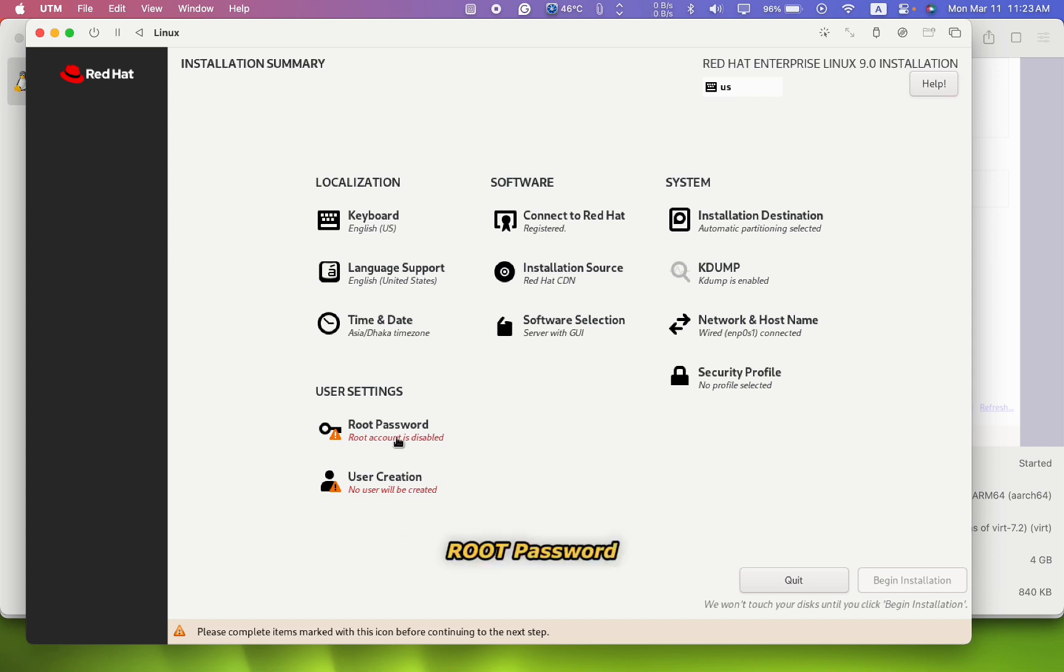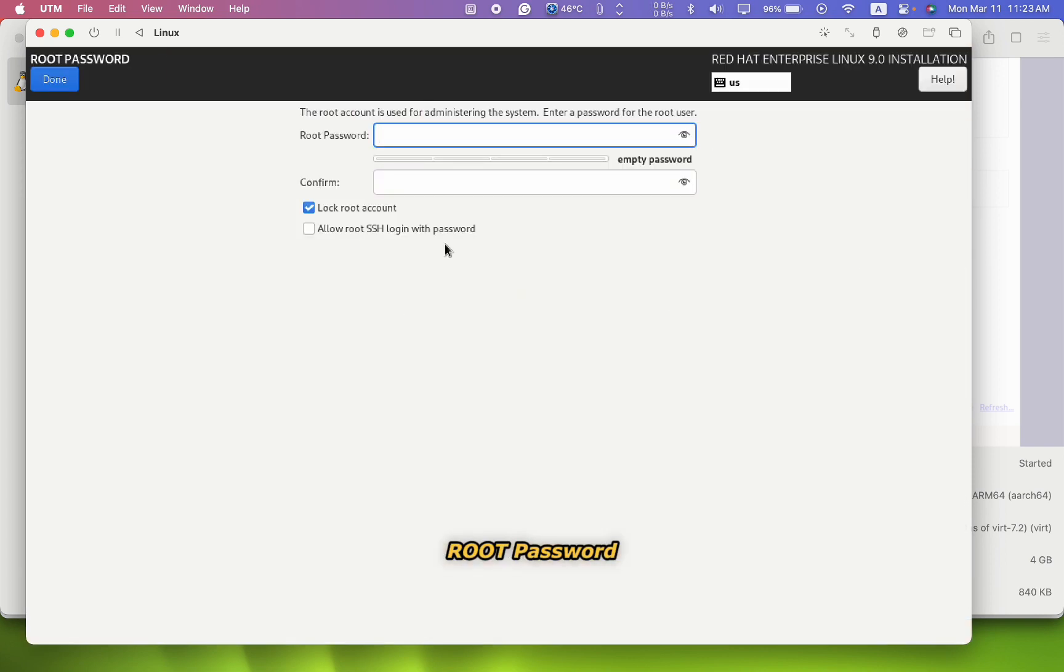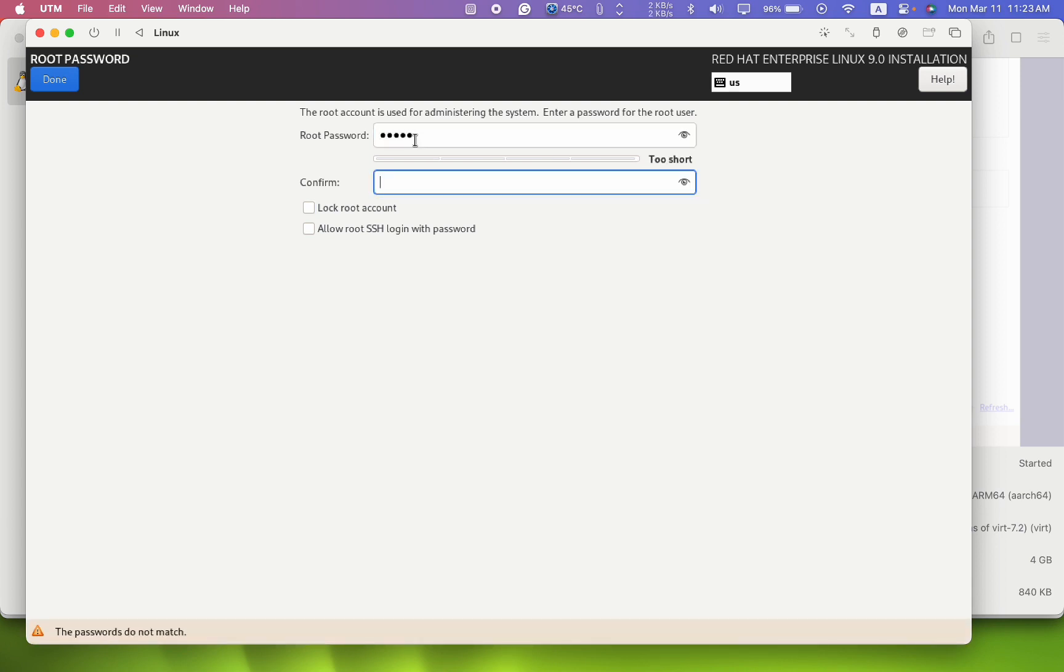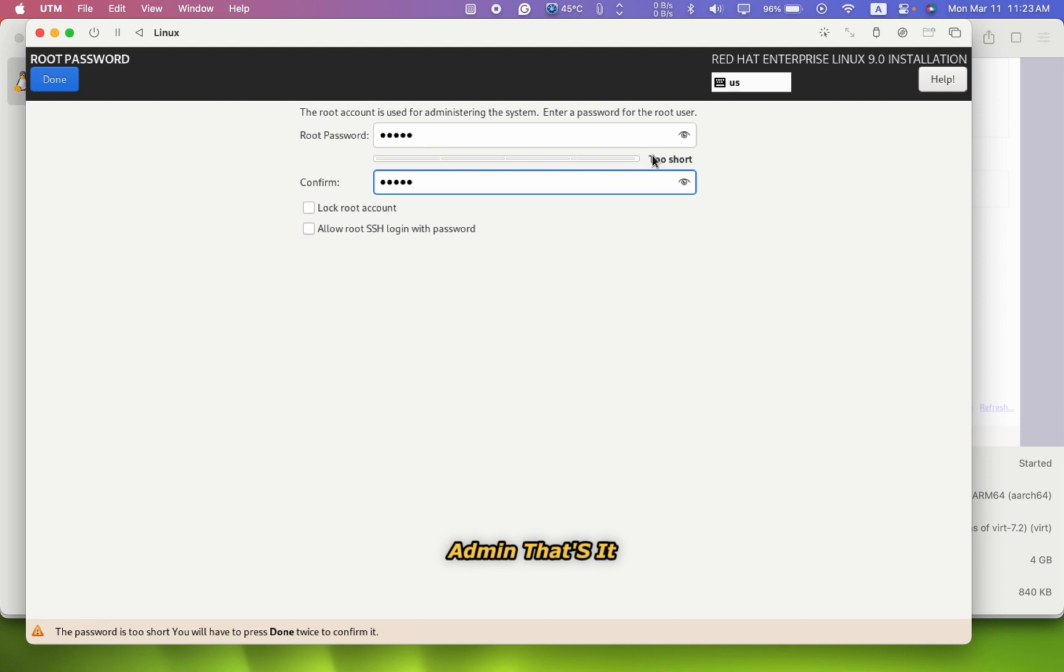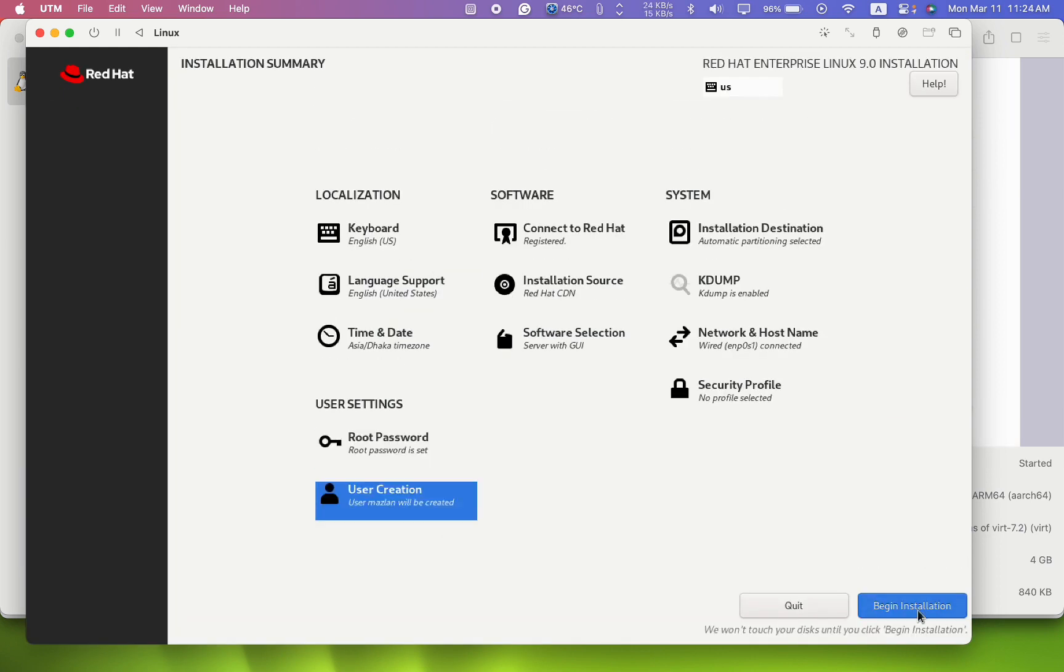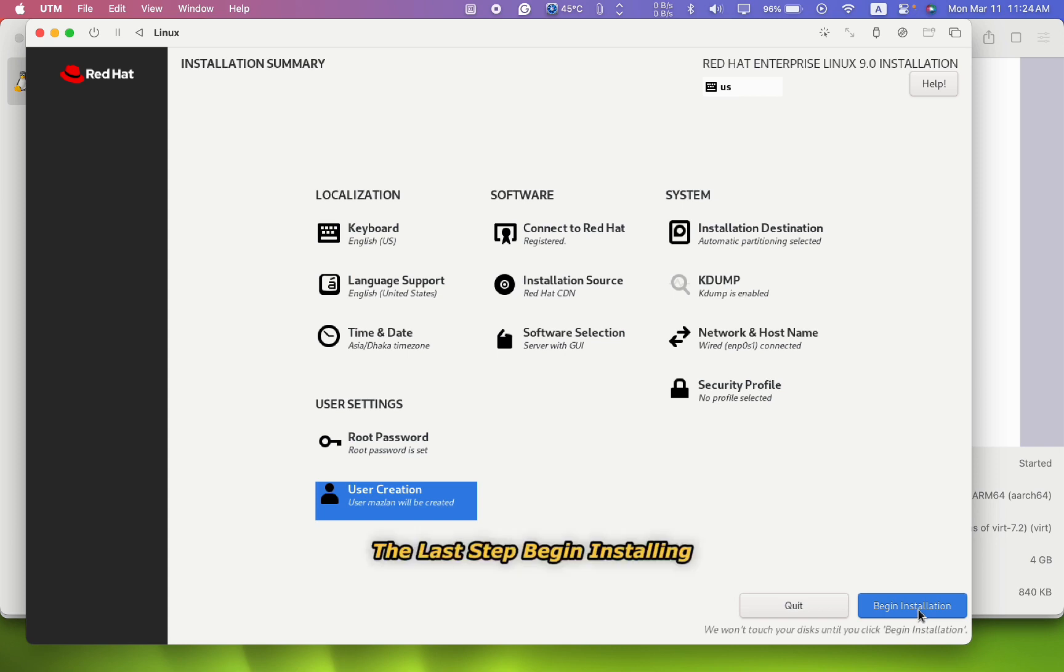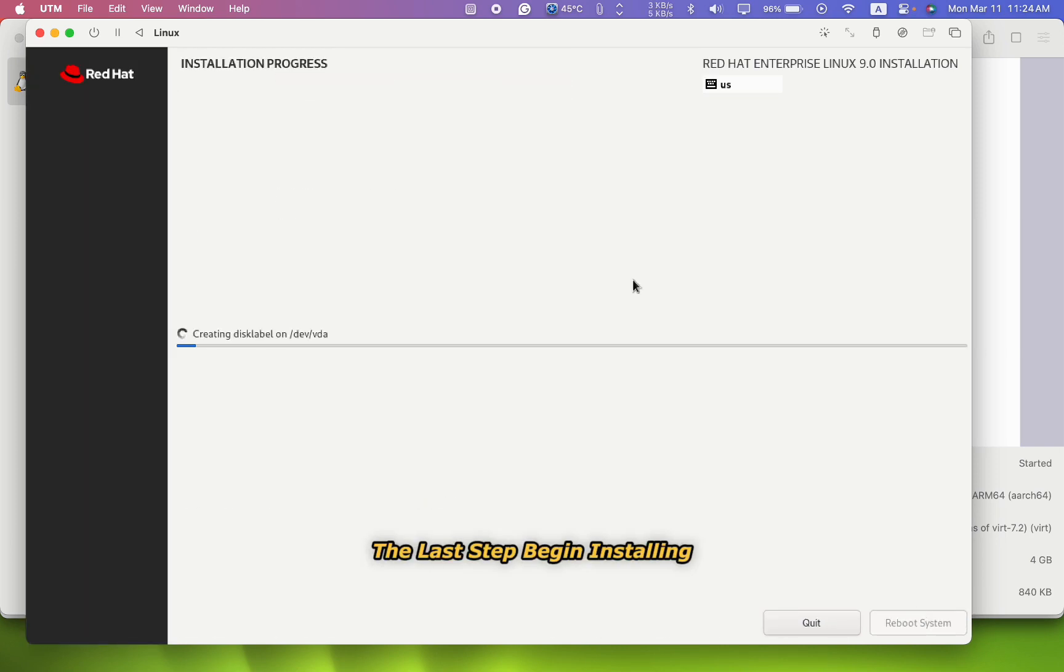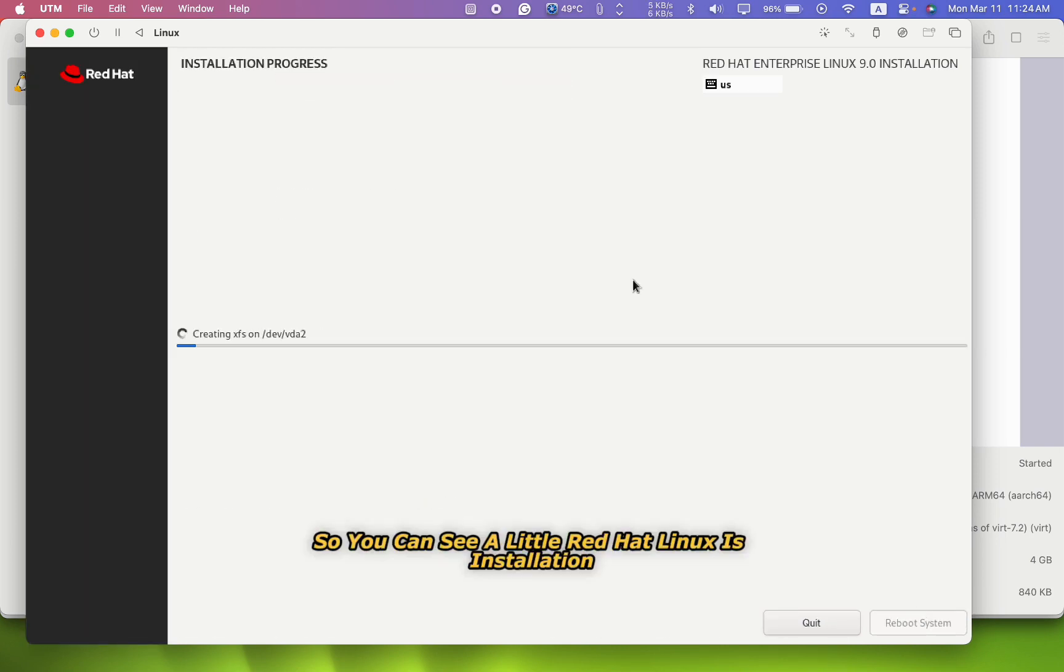So there is only one section I have to go to - there is basic environment. That's it, nothing else. Root password, you can change to whatever you want, but I'm going to keep admin admin. That's it.